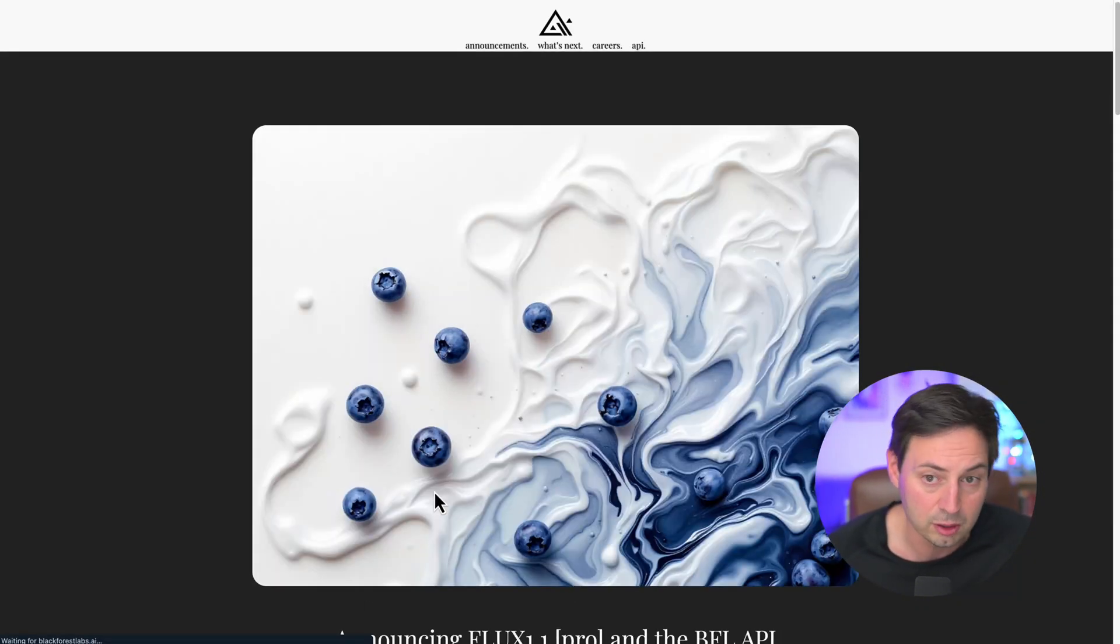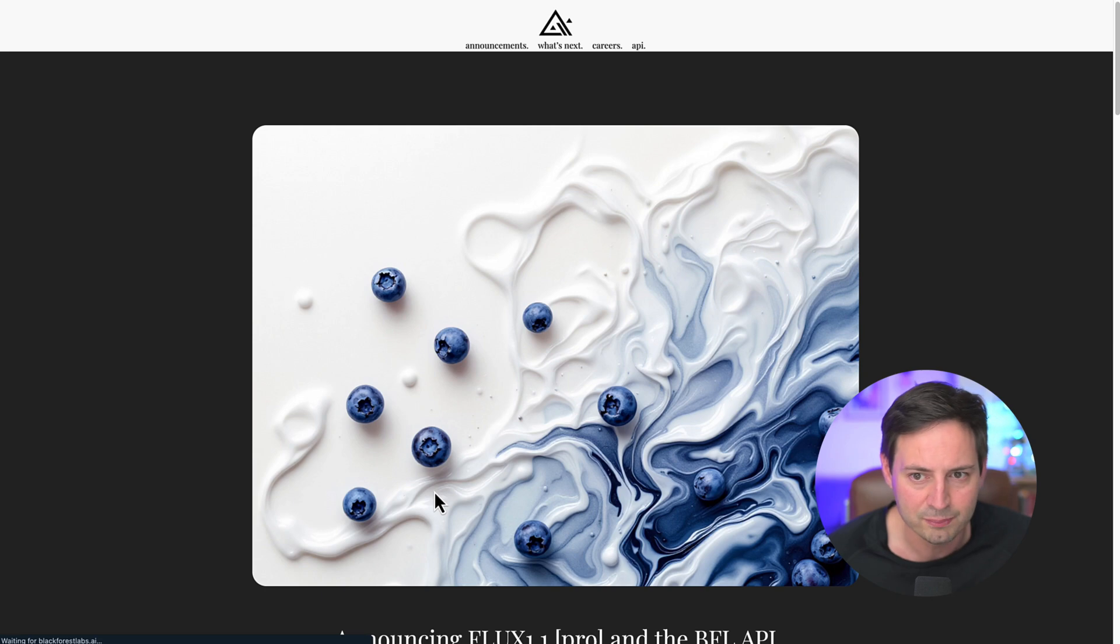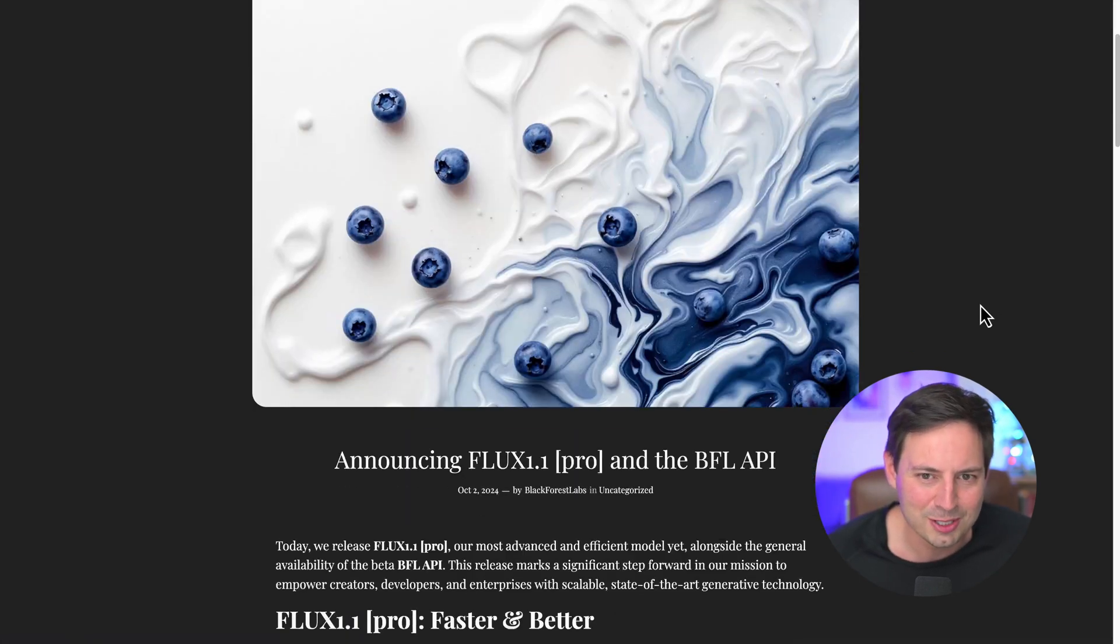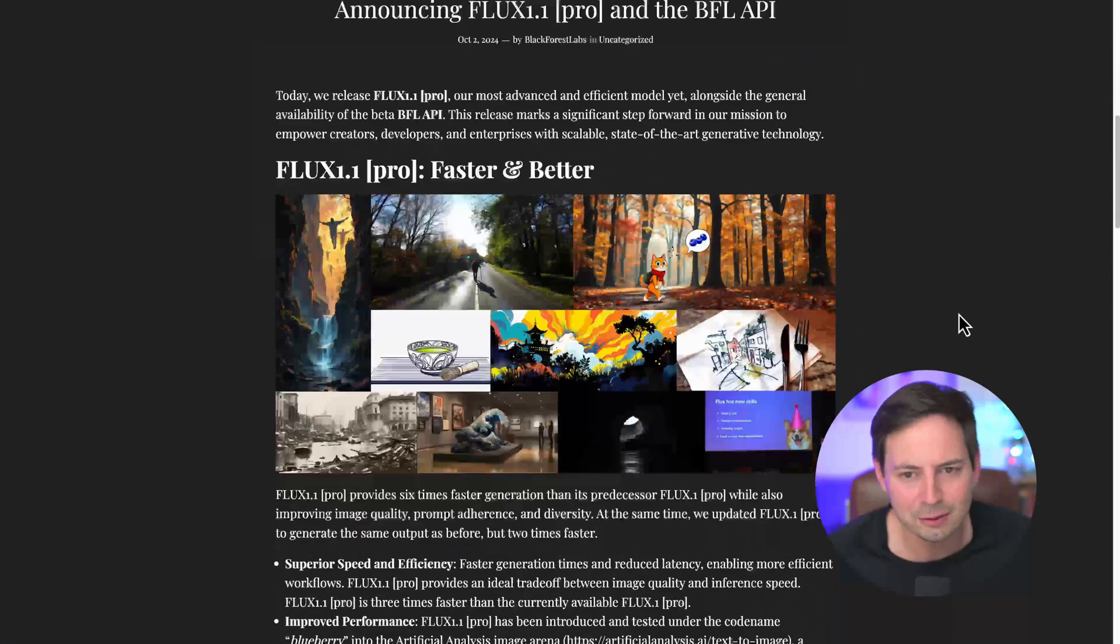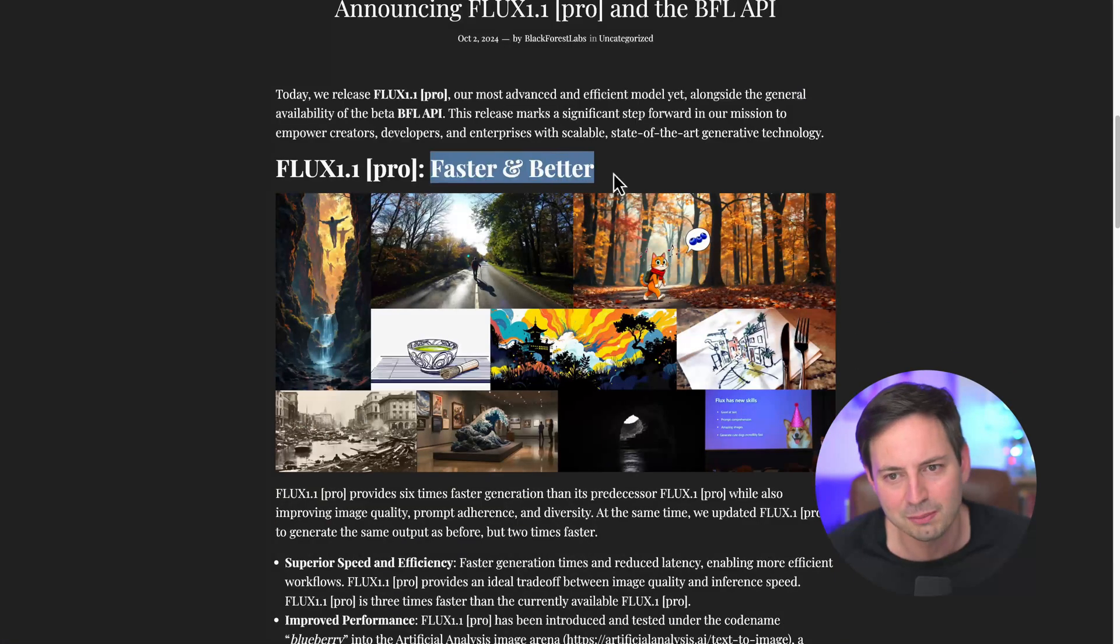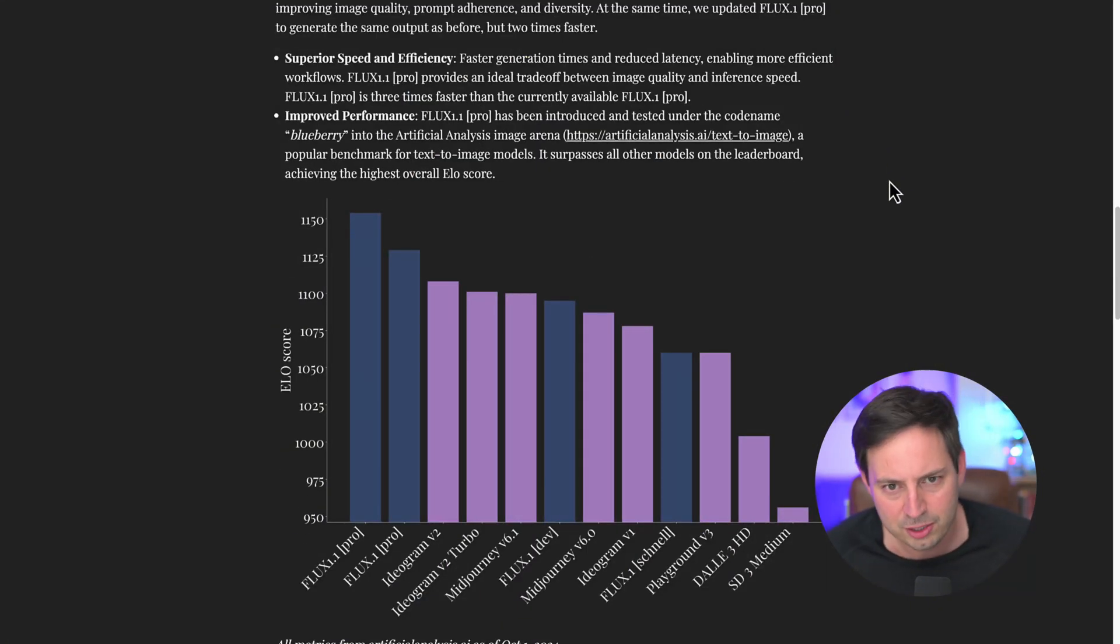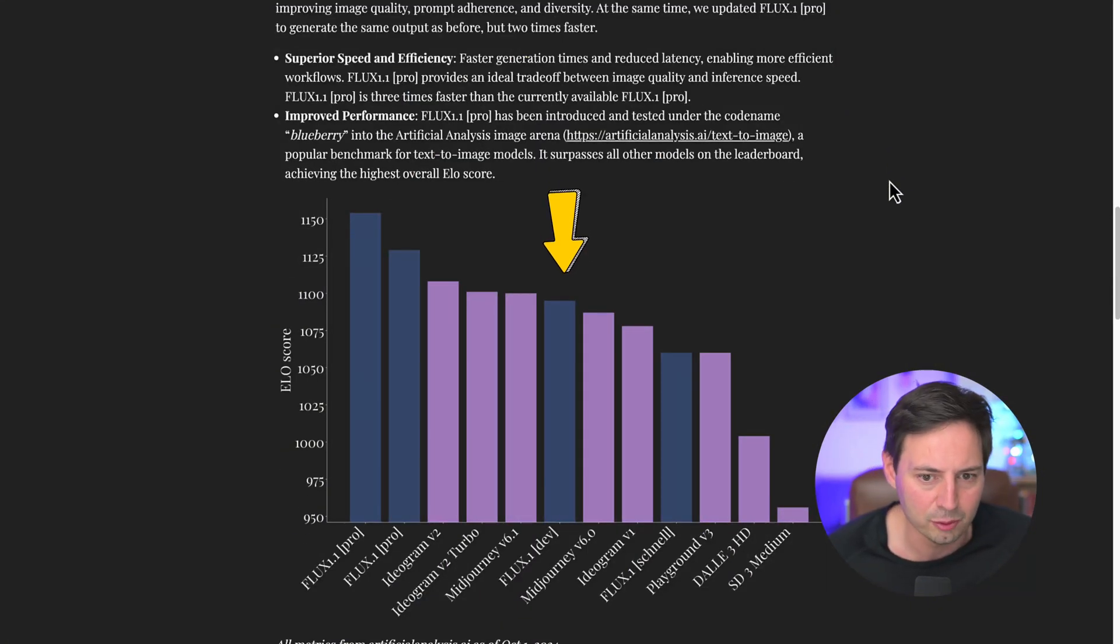Flux has several versions. The newest model, codenamed Blueberry, seriously, what's up with all the berries, was just released, and it outperforms all other models on the ELO leaderboard. For this tutorial, we'll be using the Dev model, which came out a few months ago.